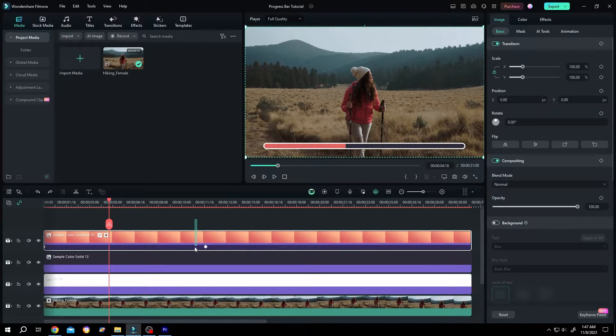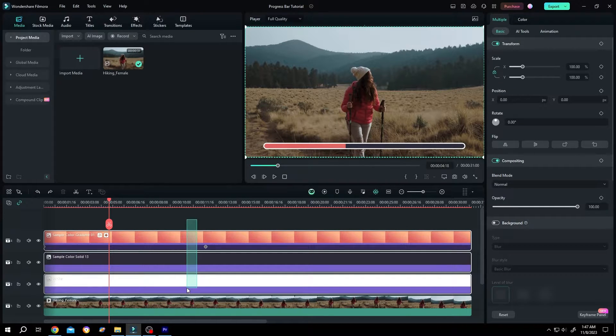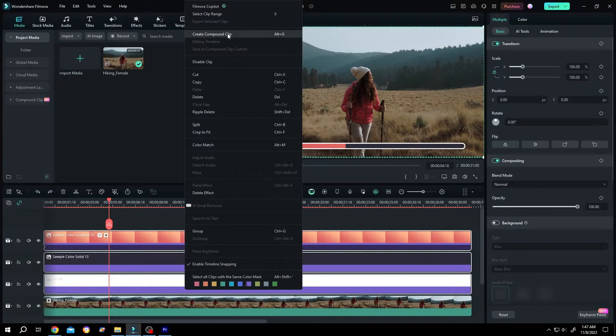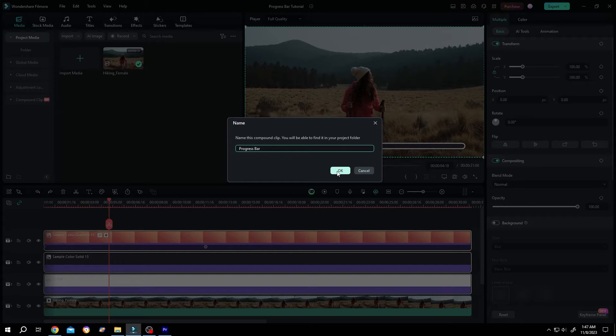Left click, hold, drag to select all of the layers or the video clips. Then right click, create compound clip. Let's name it progress bar. Then press on OK.